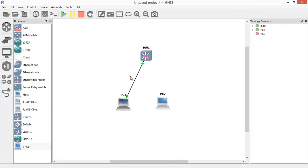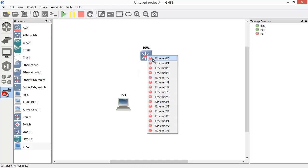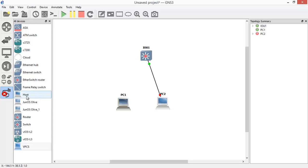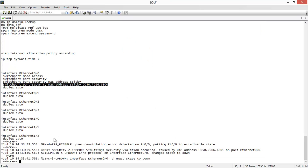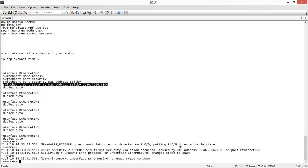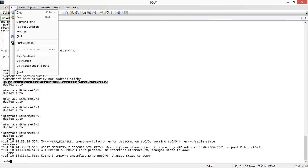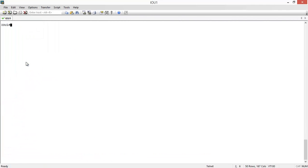Now I want to violate port security. I disconnect the first connection and connect the other device. Port security is violated and you see some errors: 'psecure-violation — security violation occurred on interface Ethernet 0/0.' The violating MAC address is shown — you can see the last number is different from the authorized MAC address.